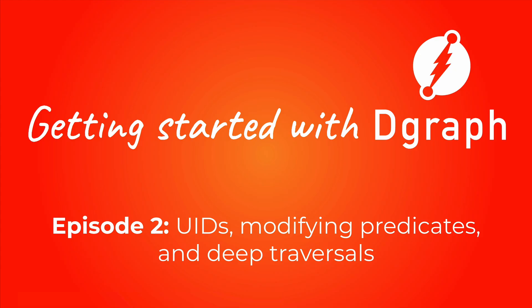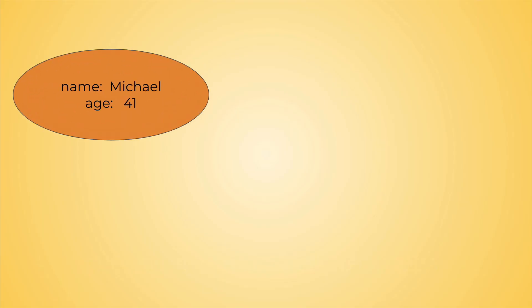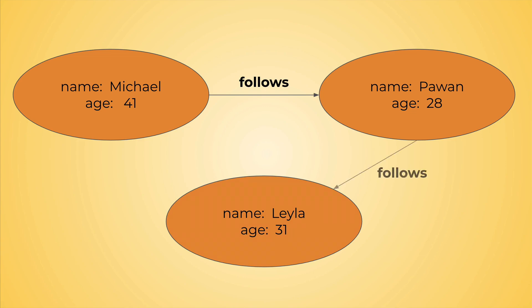Hi and welcome to Getting Started with DGraph episode 2. In the last episode of the tutorial, we learned some of the basics of DGraph, including how to run the database, add new nodes and predicates and query them back. In this episode, we will use those skills to build the graph you see on screen.